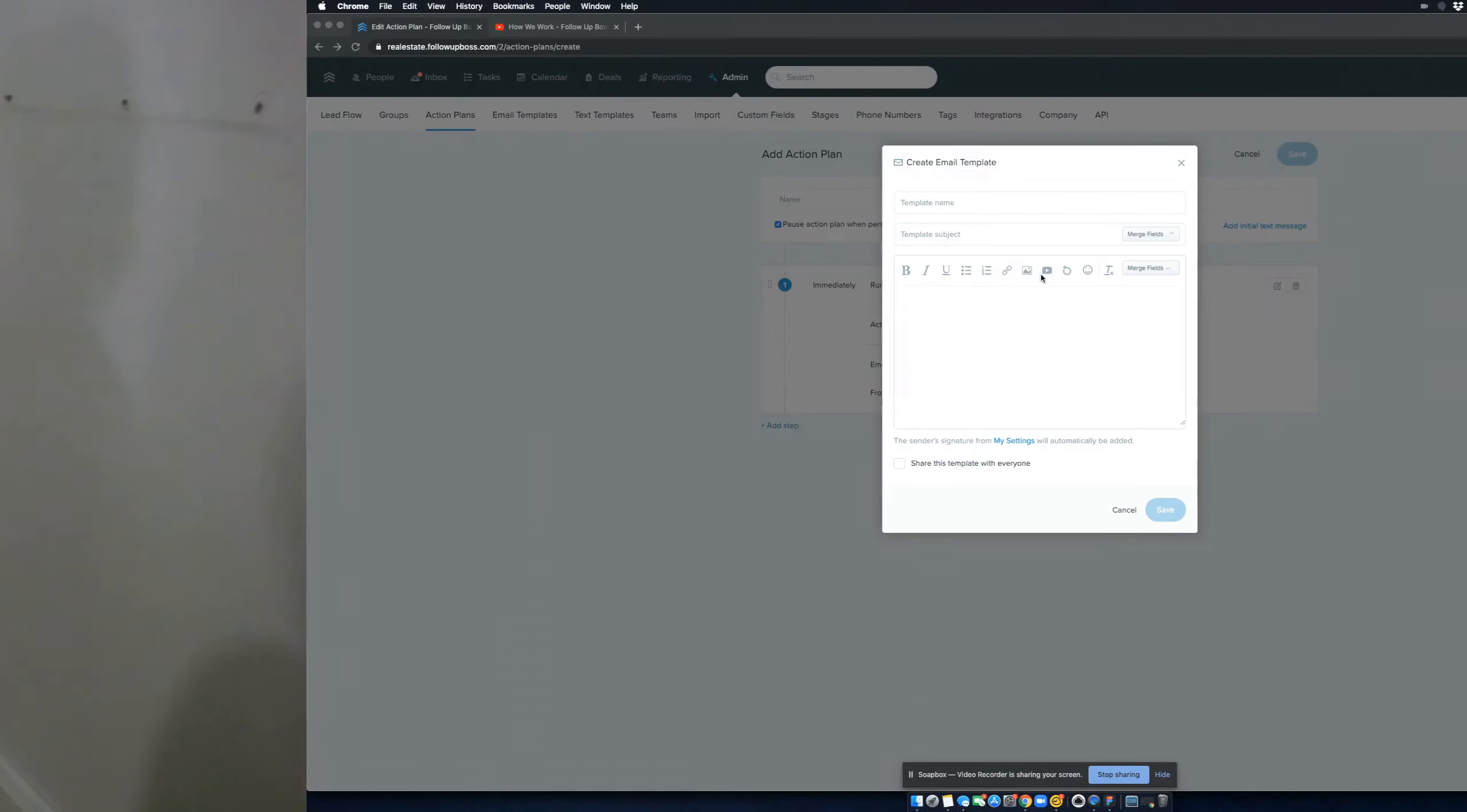And so what Tristan has suggested to Alvin, because his CRM didn't actually have ringless voicemails similar to Follow-up Boss, is he suggested he incorporate video into his follow-up campaigns. And so I just wanted to quickly show you exactly how you would do that inside of Follow-up Boss. We've got a couple of cool tools to make that really easy.